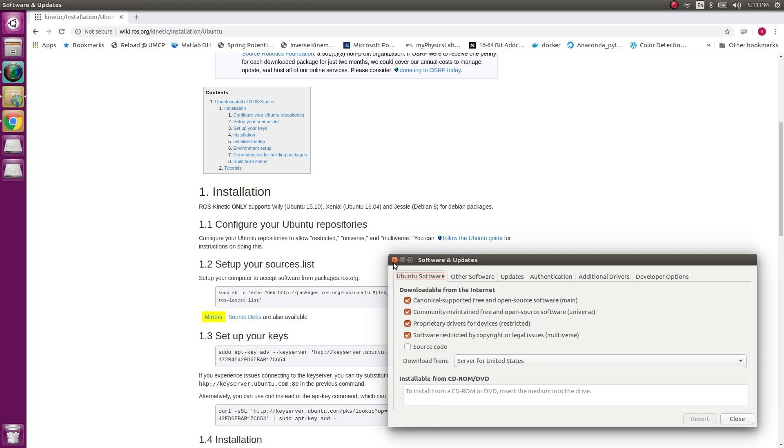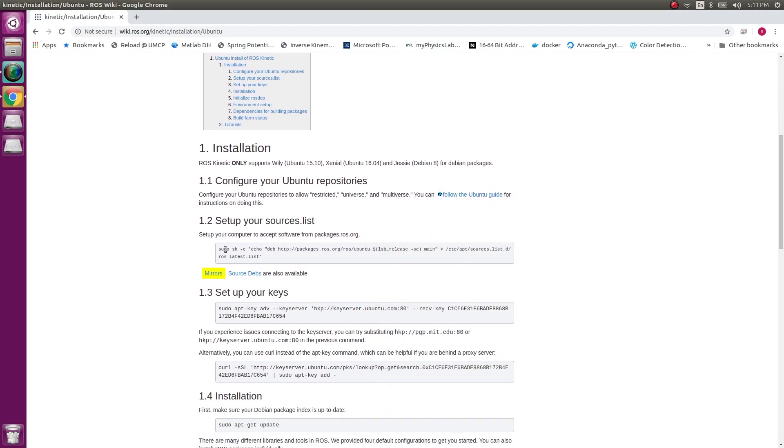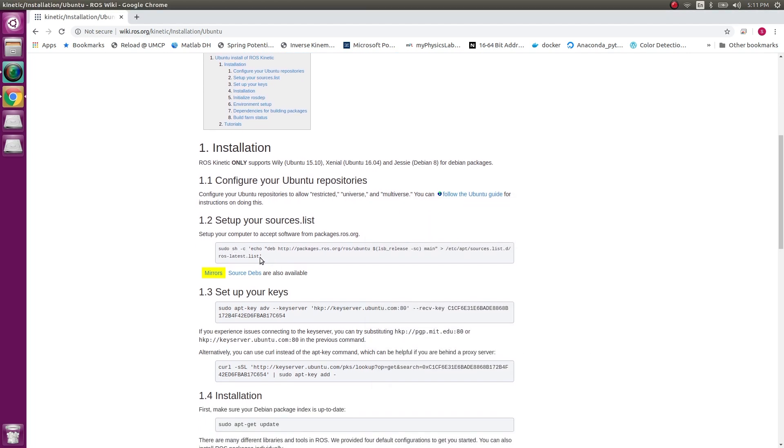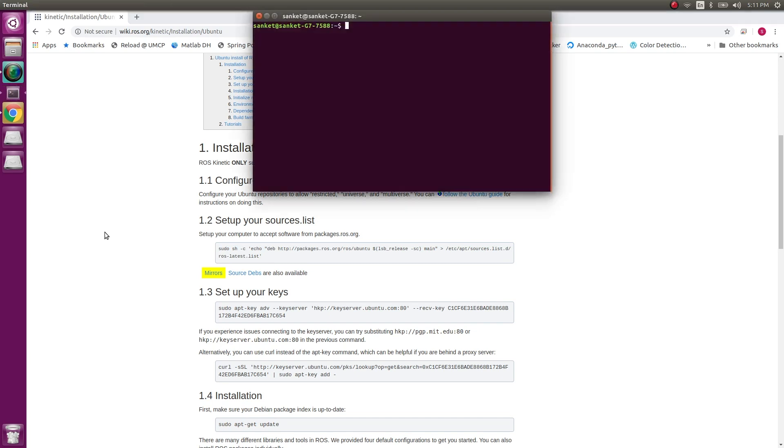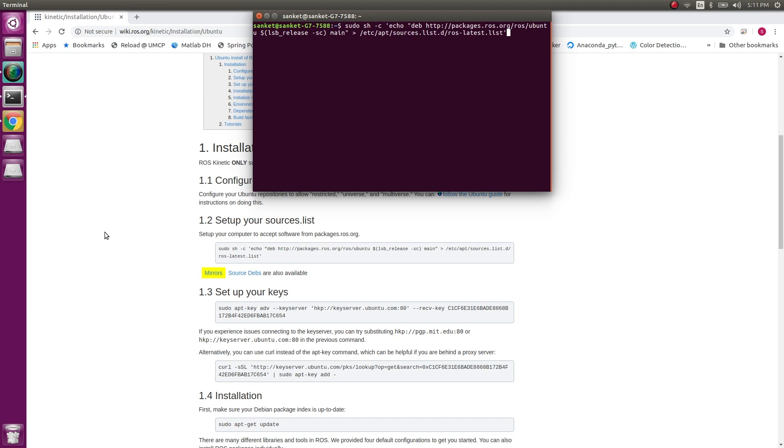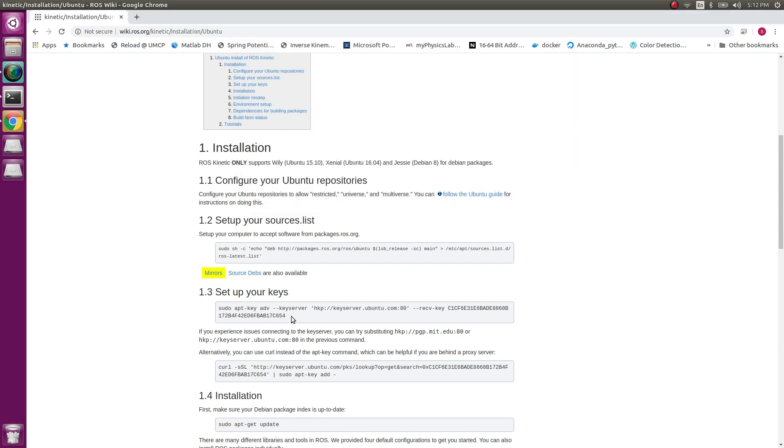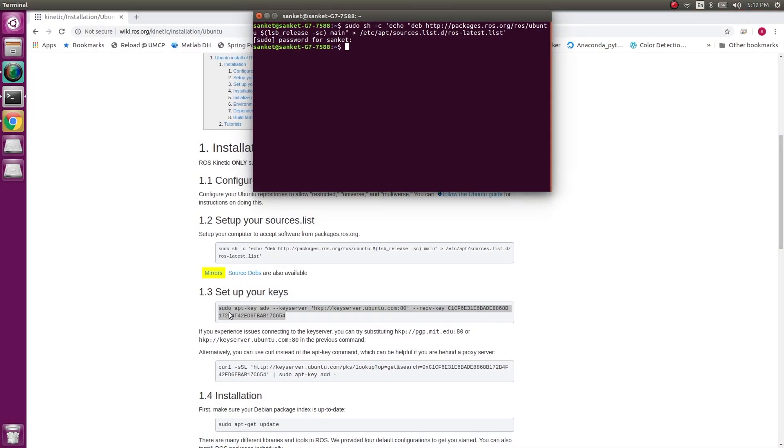My next step is to set up the source list. So Ctrl+C, and to open a new terminal Ctrl+Alt+T. To paste in a terminal Ctrl+Shift+V. It is going to ask for a password because this is a sudo command.